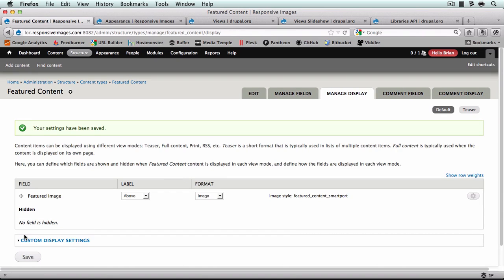So in the next video we'll start creating some featured content and we'll also set up a slideshow to cycle through our images and at the same time respond to the window size.